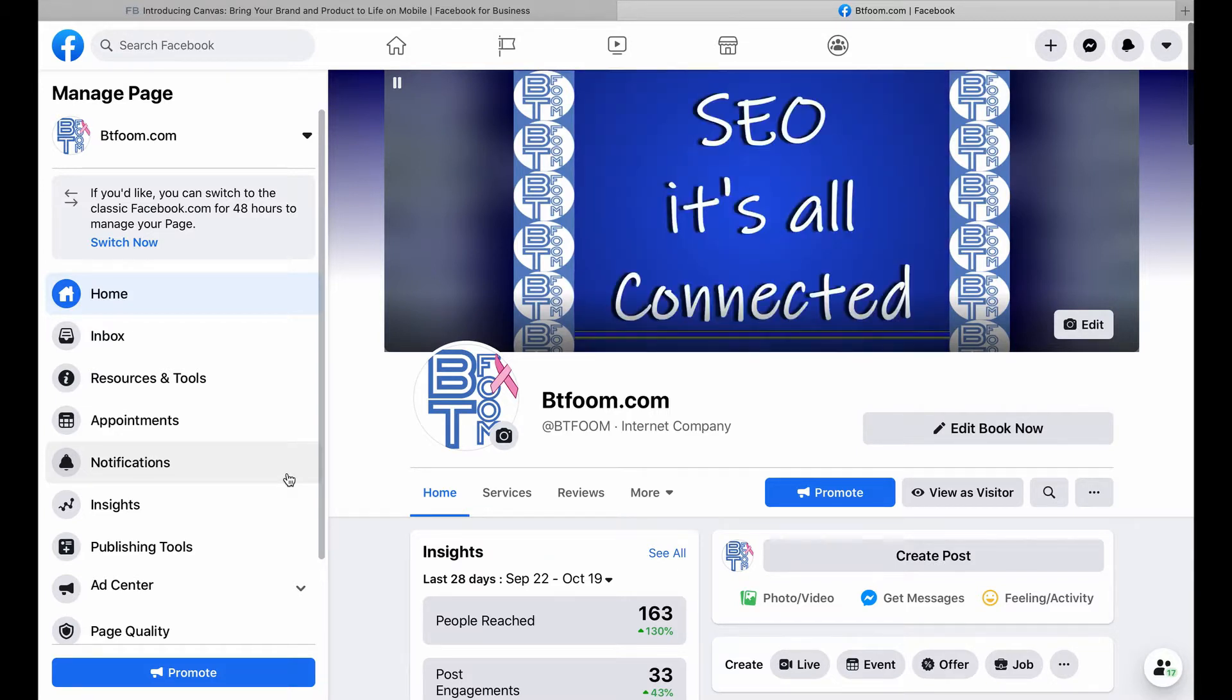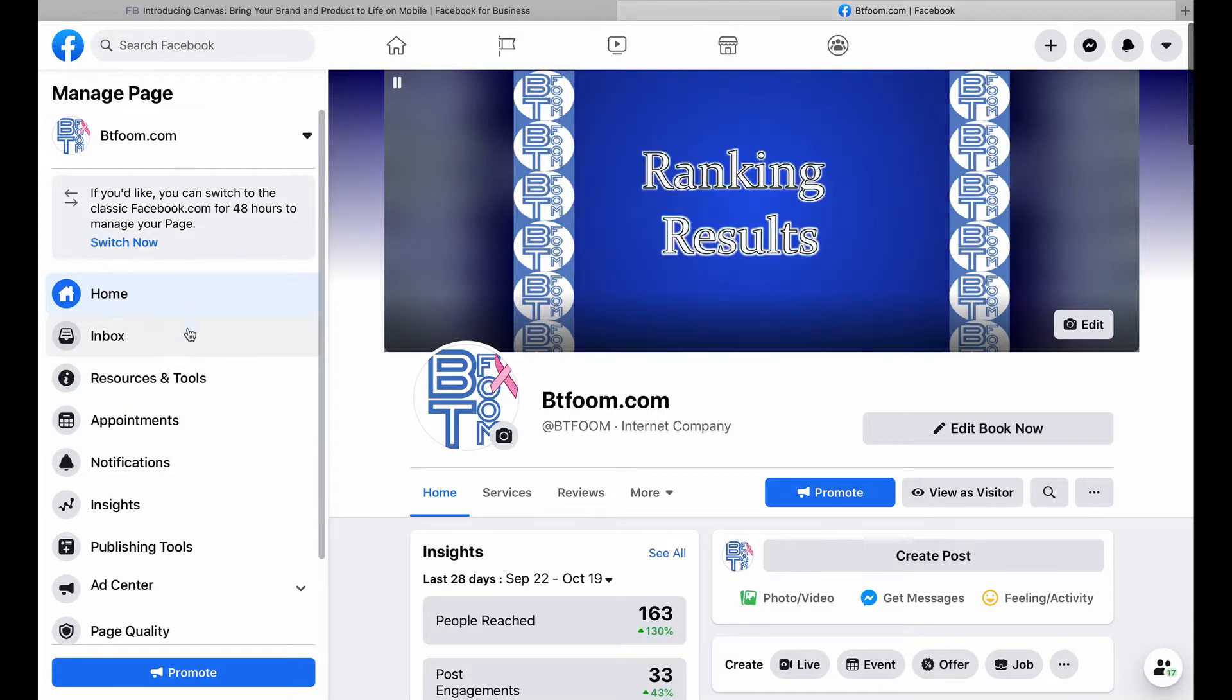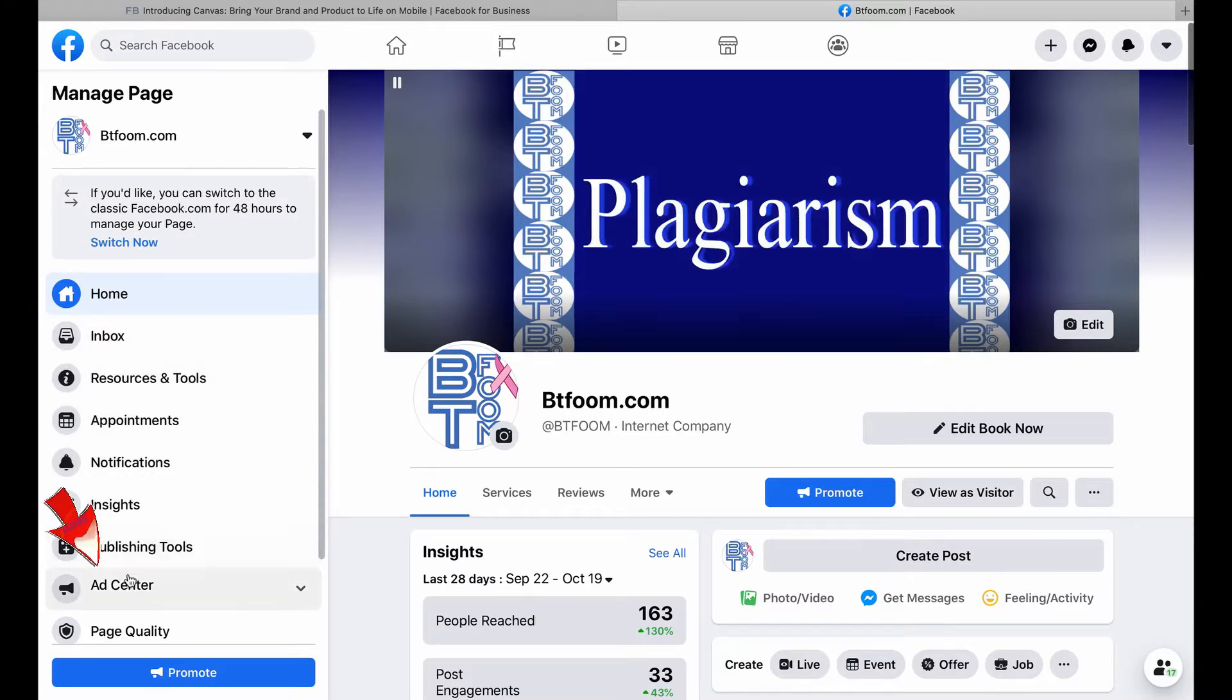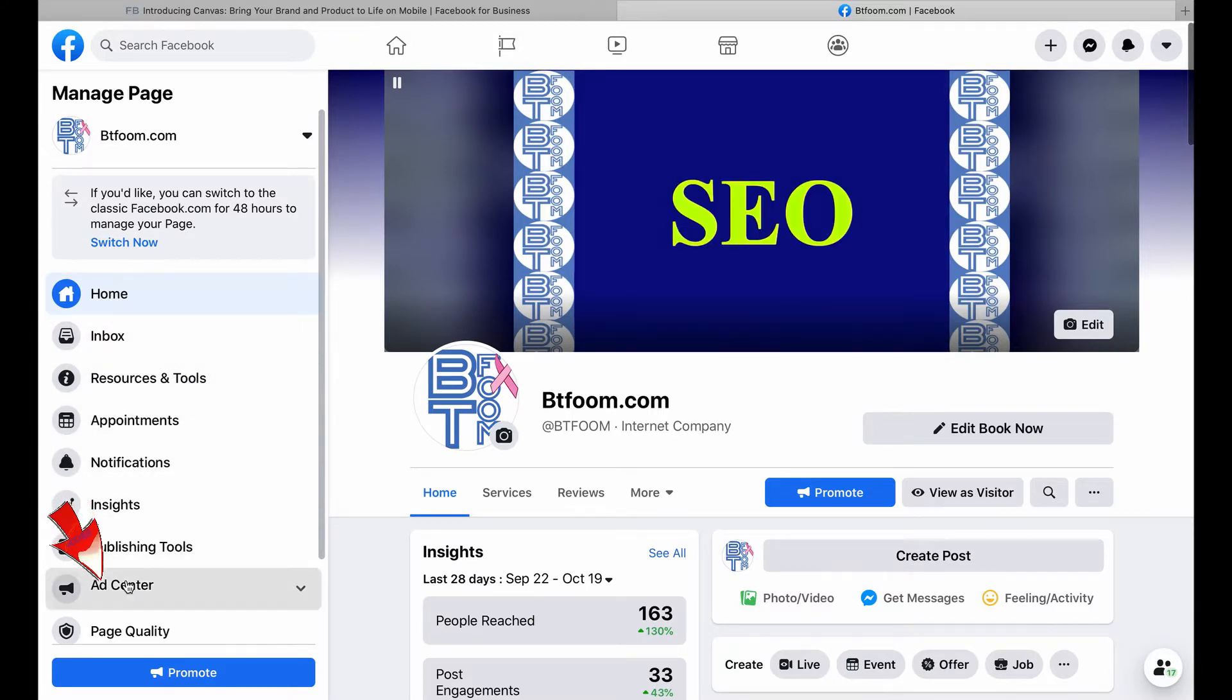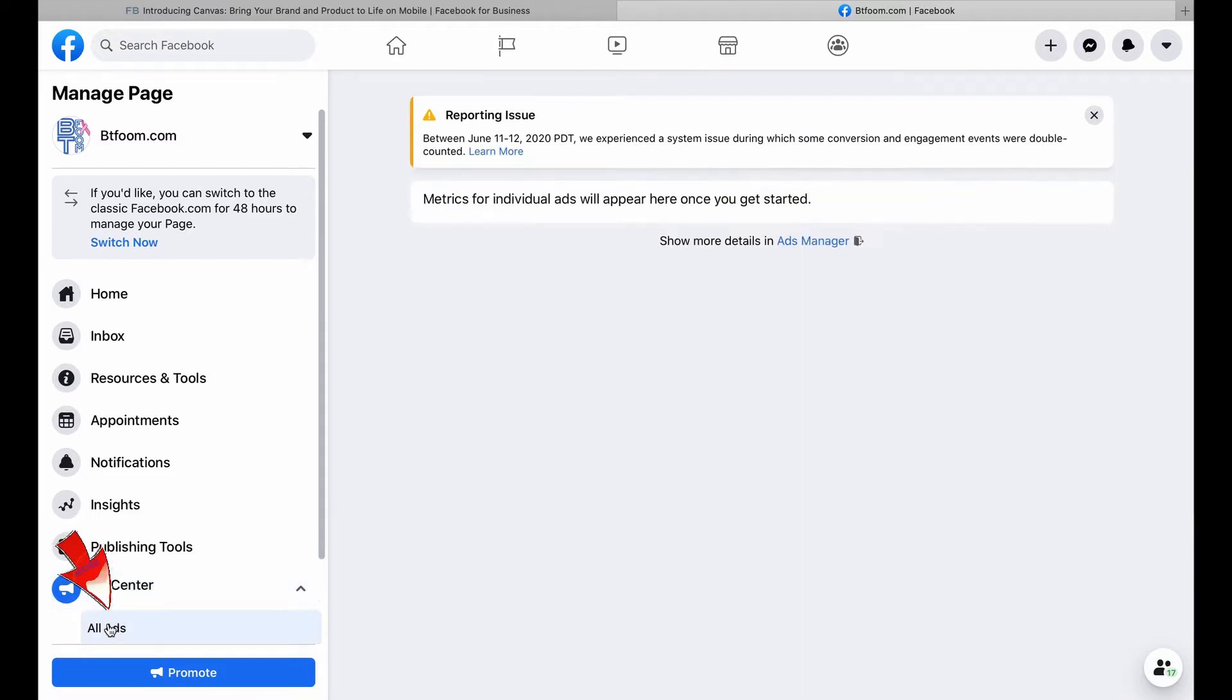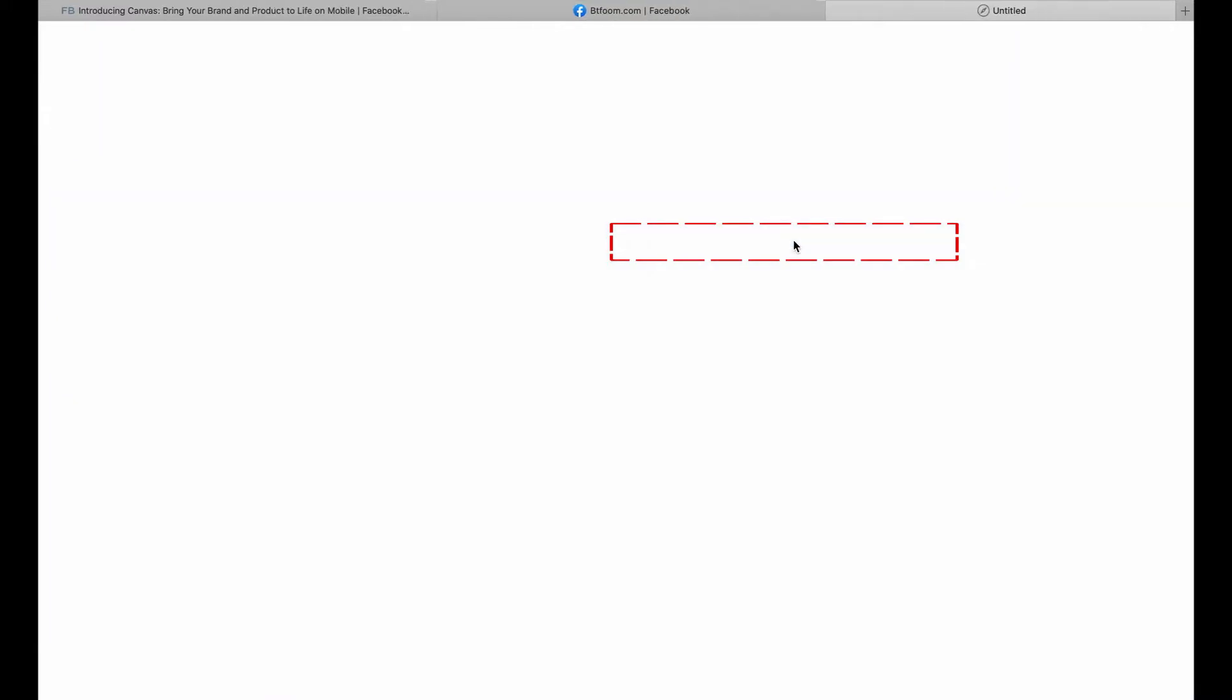On the left side of the page, under Manage Page, under Ad Center, you click on Ad Center, then All Ads, and you'll see in the center where it says Ads Manager. That's how you access your ads manager.